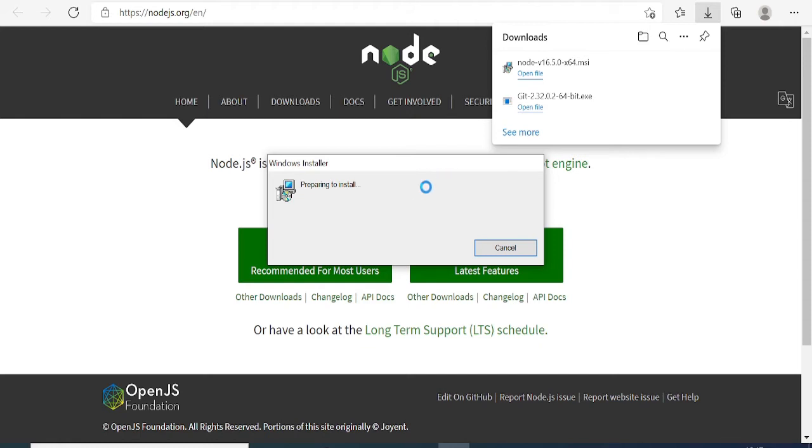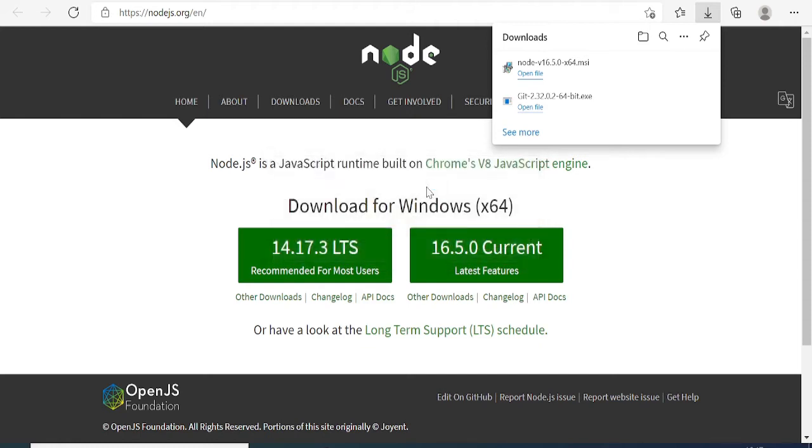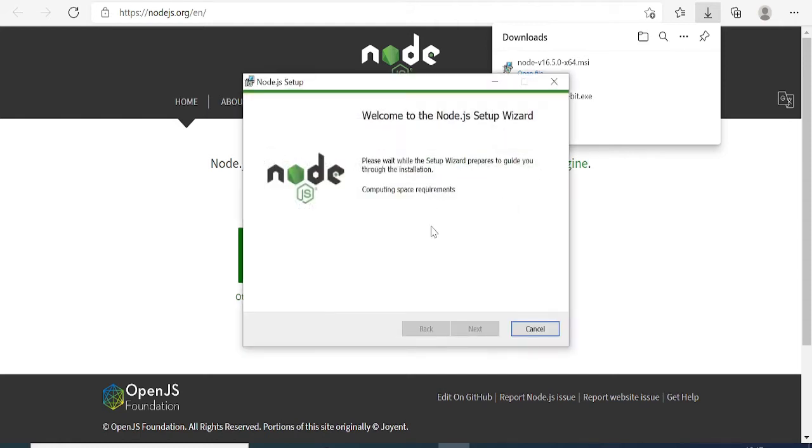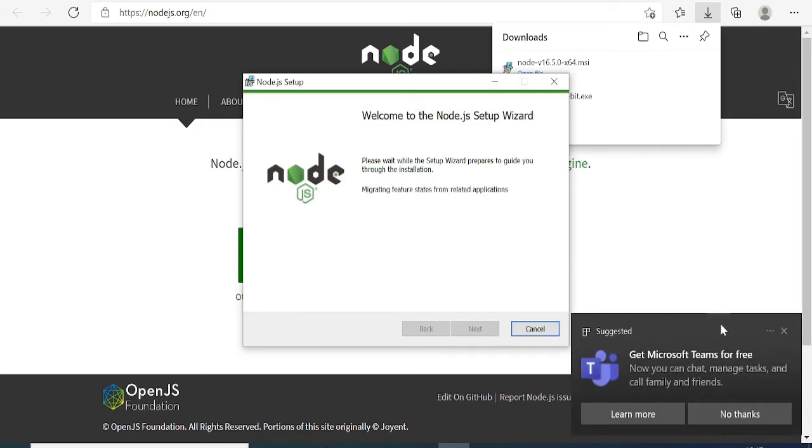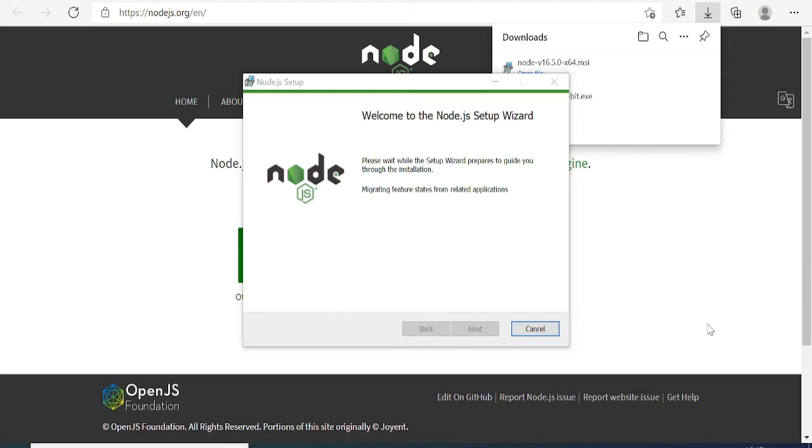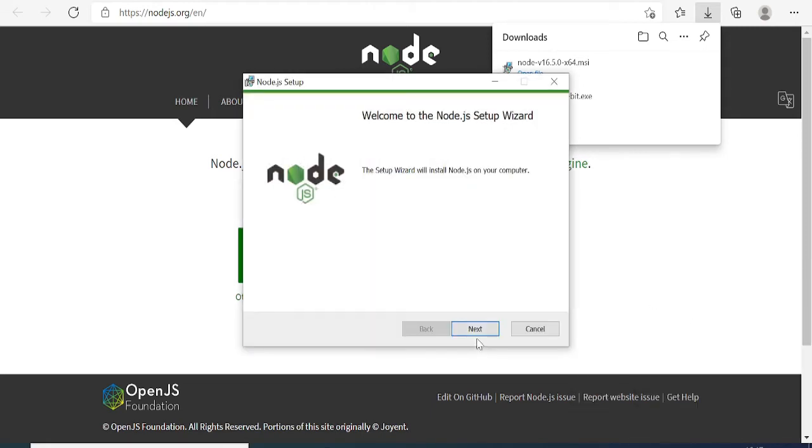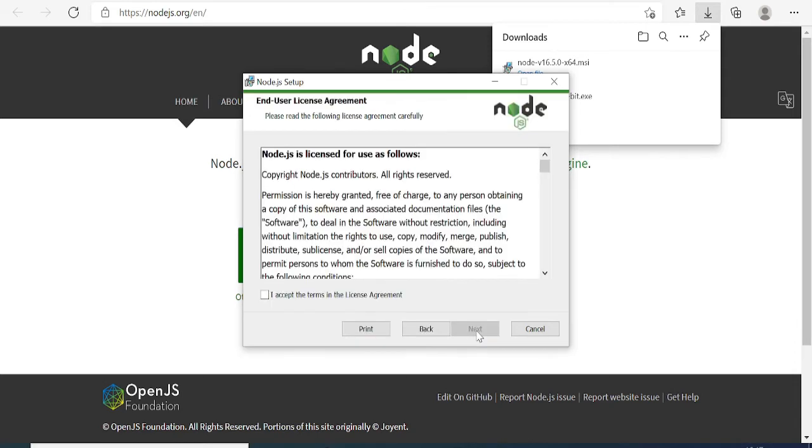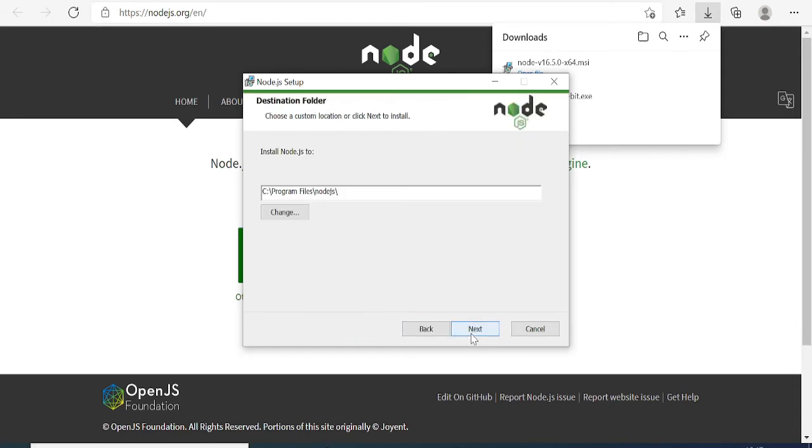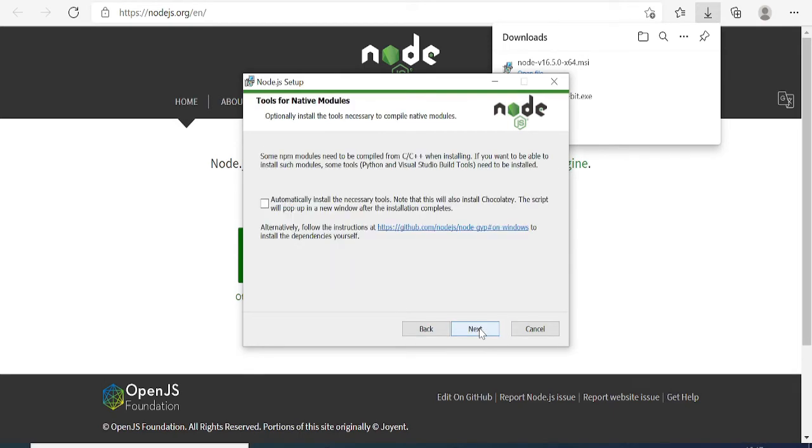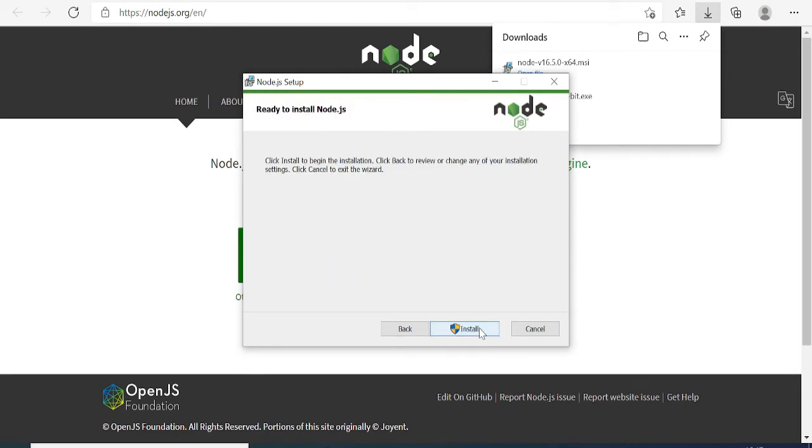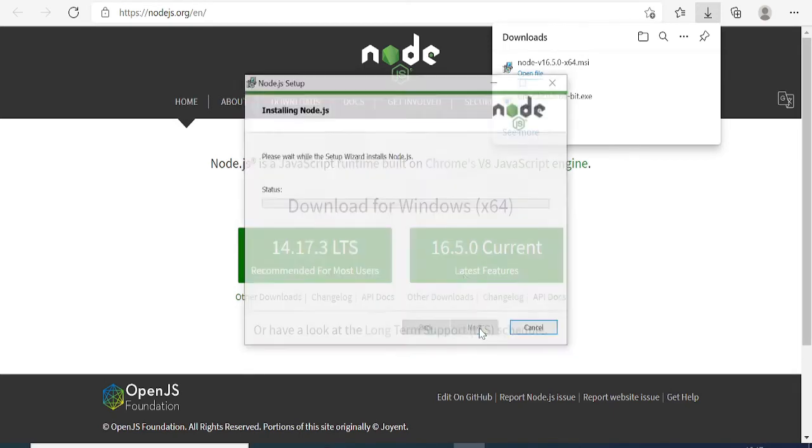You'll be getting this window with the installation wizard. Just wait for the Next option to appear. Click Next, check the box for I Accept the Terms, then click Next. Keep clicking Next and then Install.